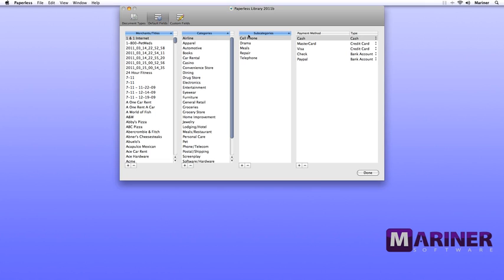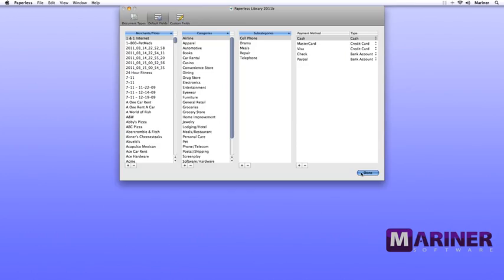Finally, let's talk about the Payments area. It's important that if you're going to store receipts and export the information into a program such as Quicken, that you not only have the Payment method listed, but also have the Type of Payment method, so don't forget to choose that from the pulldown menu in the Type column. Now there's only one way out of the Library configuration, and it will save all the information you've either added or changed, and that's by clicking the Done button.